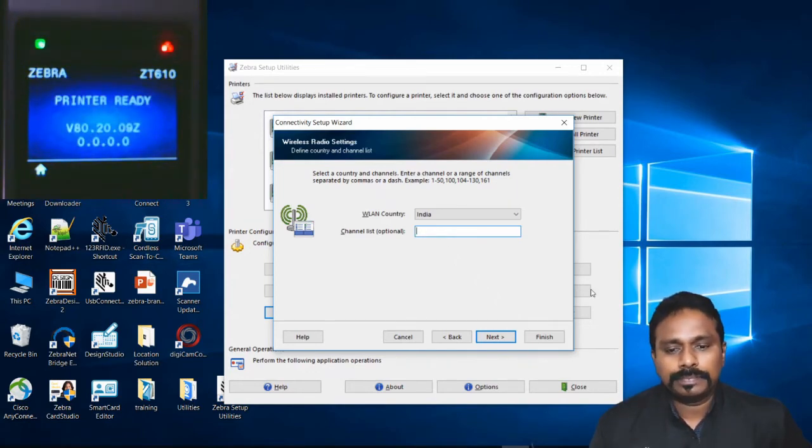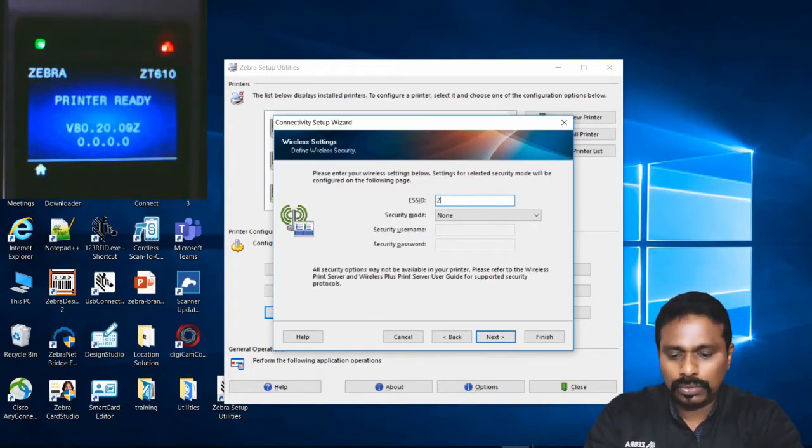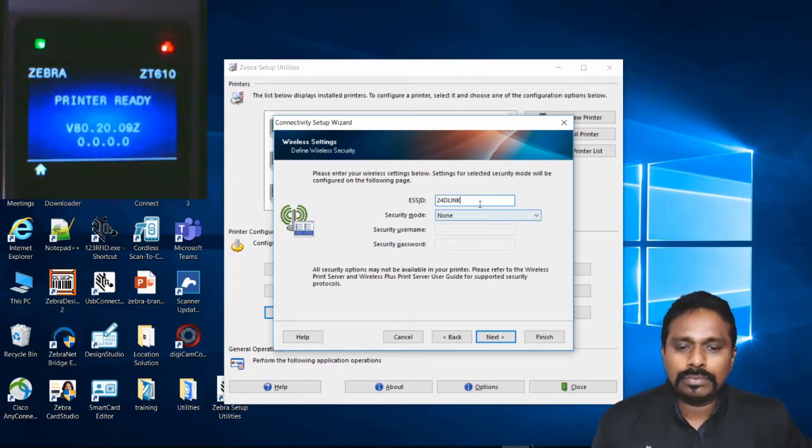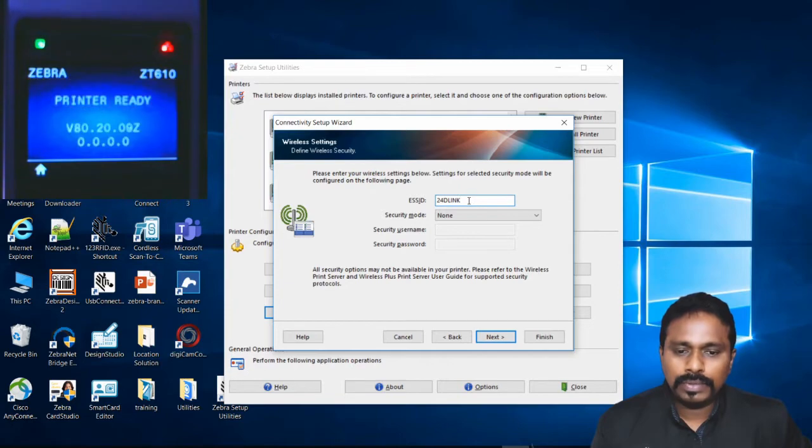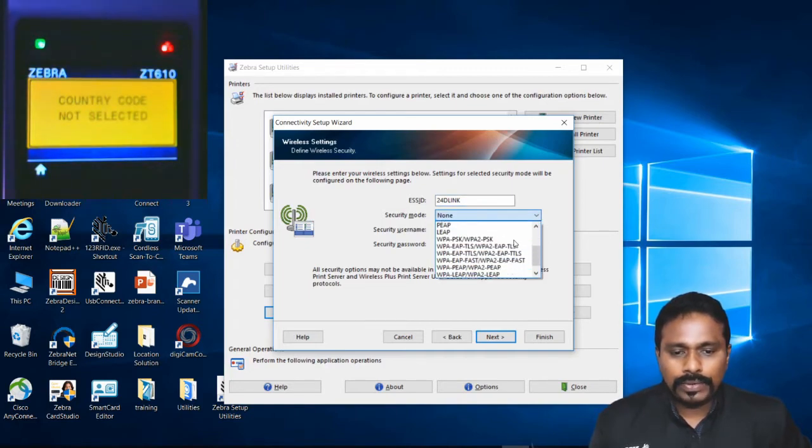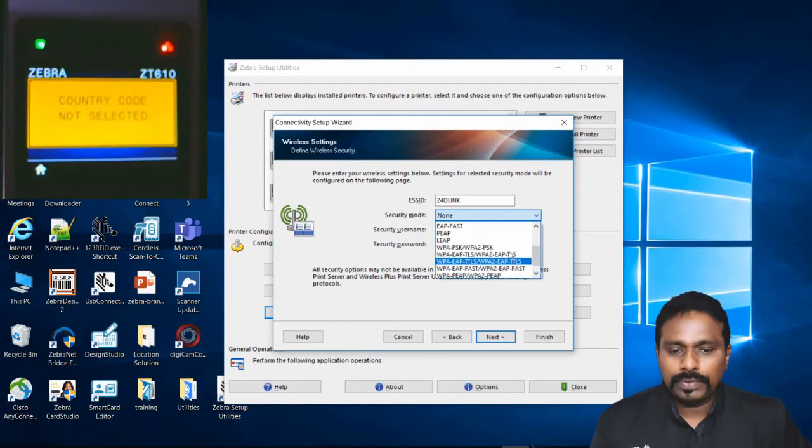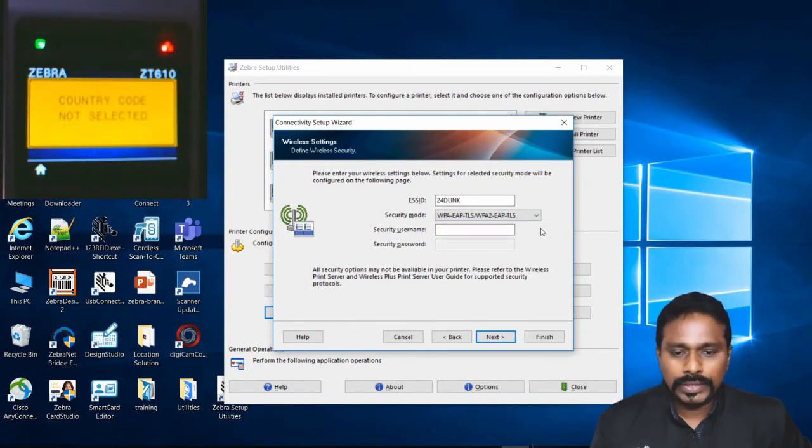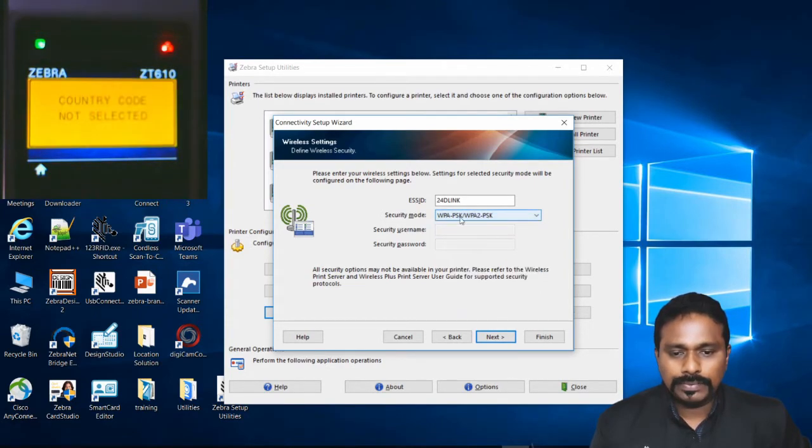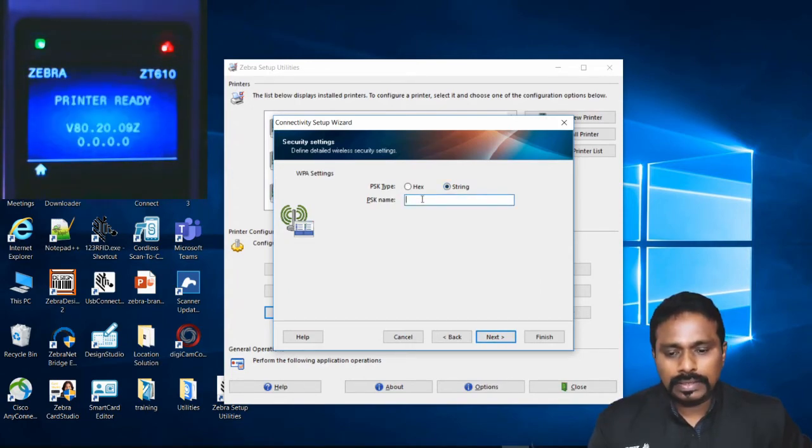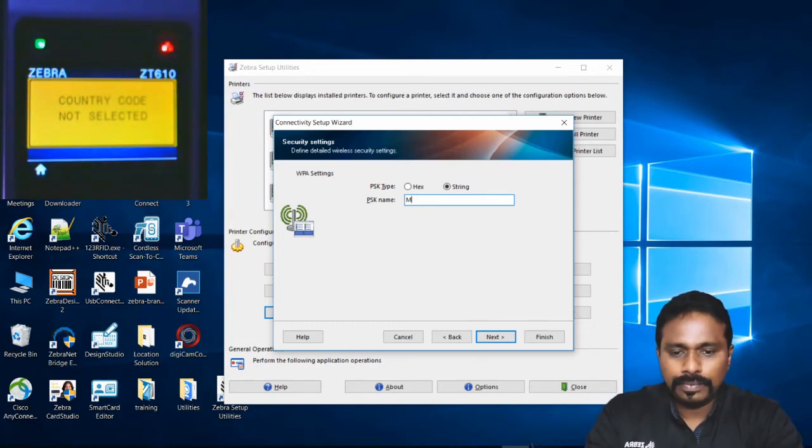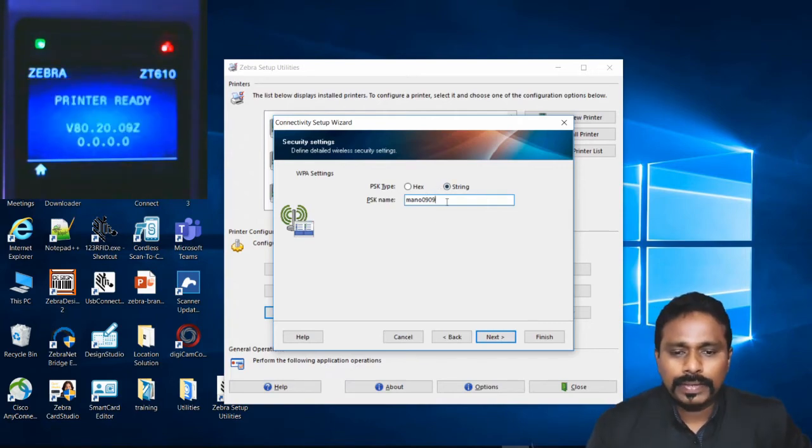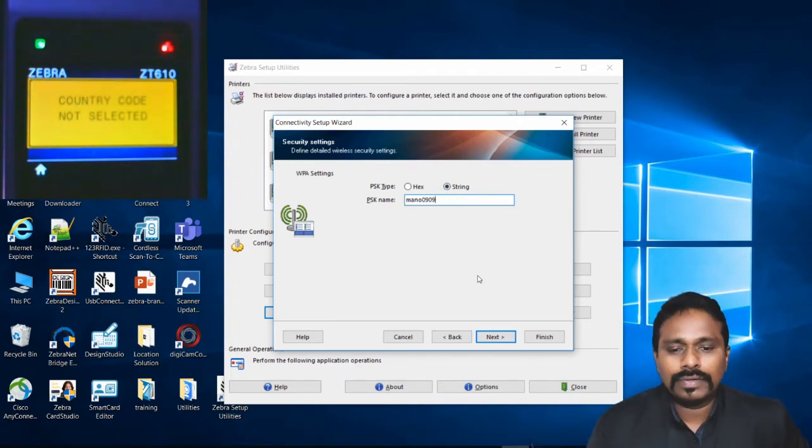Input the SSID exactly as the AP is broadcasting it. For security, I have WPA2 PSK. You have multiple security options, so select the security mode your network uses. I select WPA2 PSK, then click Next. It will ask for the passkey. Enter the passkey in string format. Any mistake here means the printer won't connect after restart; it will still show red status.